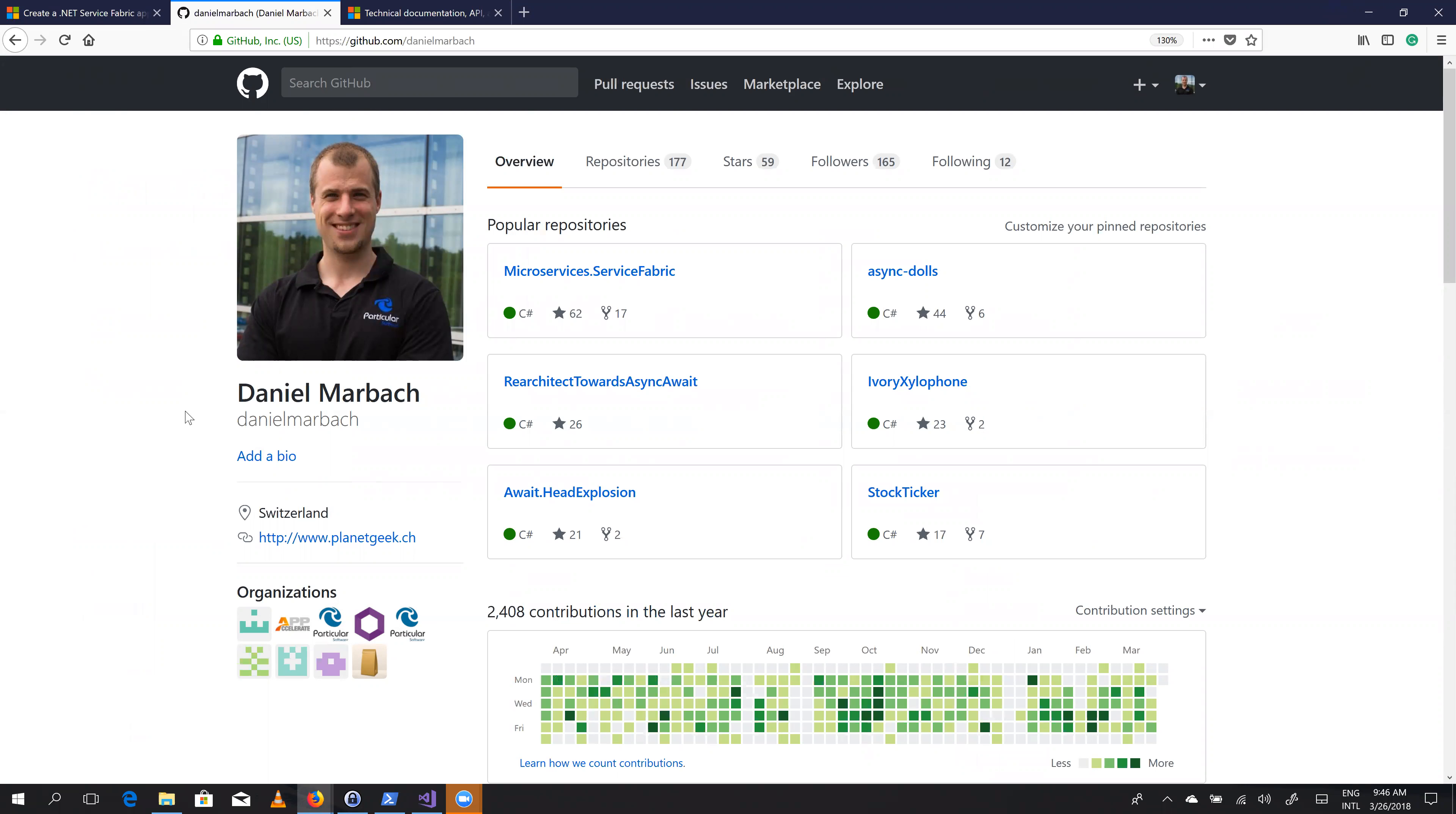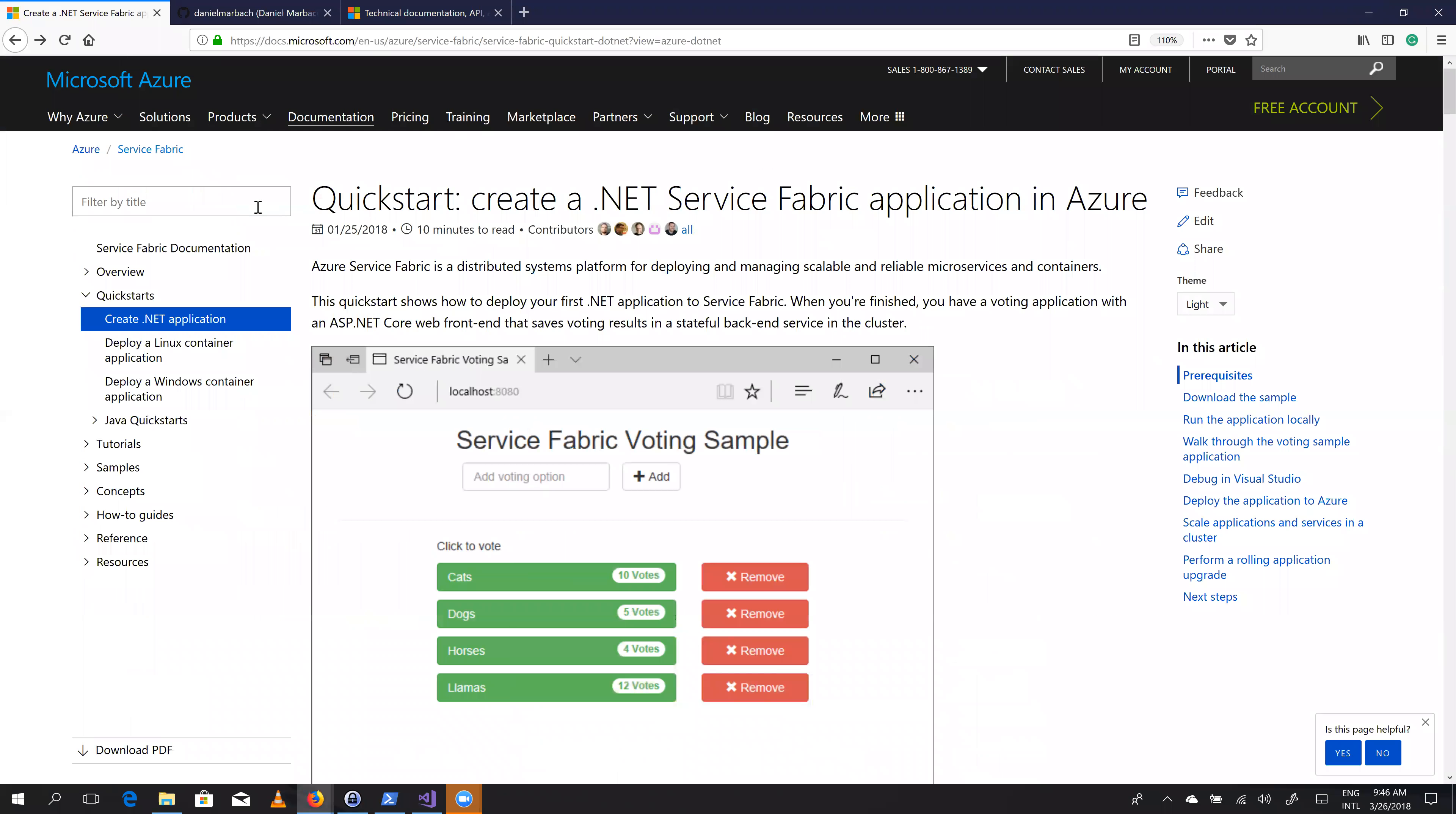So my name is Daniel Marbach. I'm from Switzerland, as you can see here on my GitHub profile, and that's my blog where I sometimes blog. But let's not talk about me too much. Let's talk about how you out there can contribute meaningfully to the Microsoft Docs website.